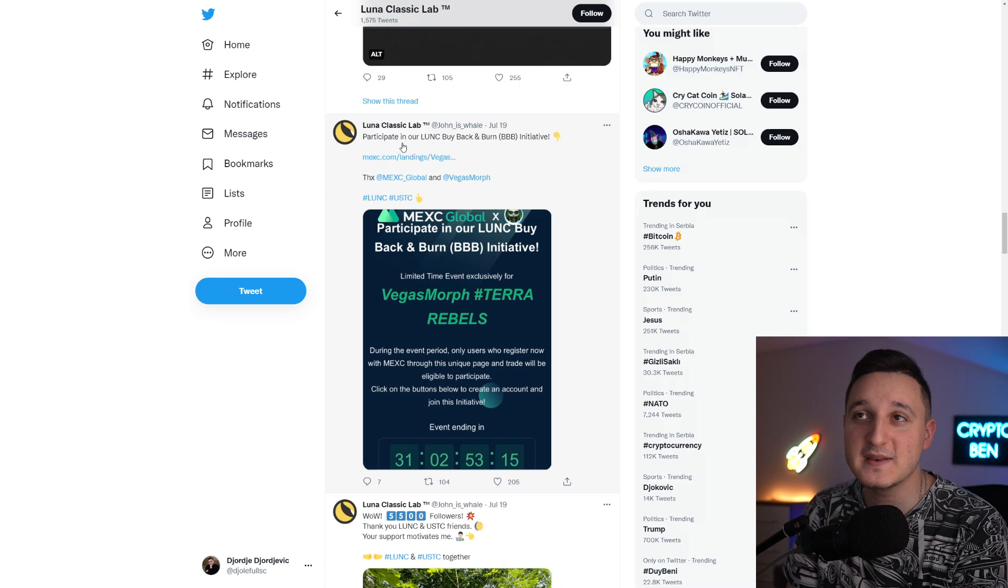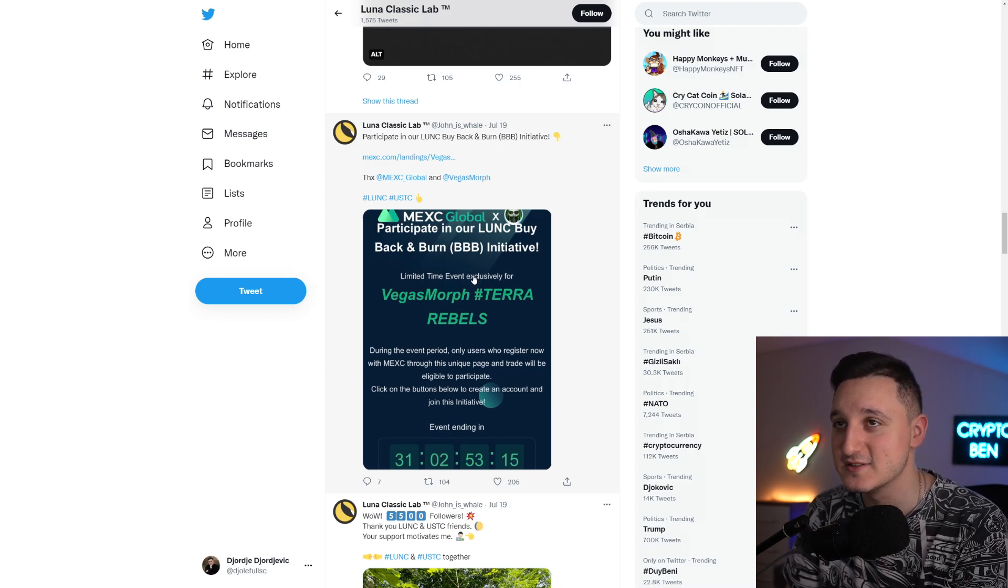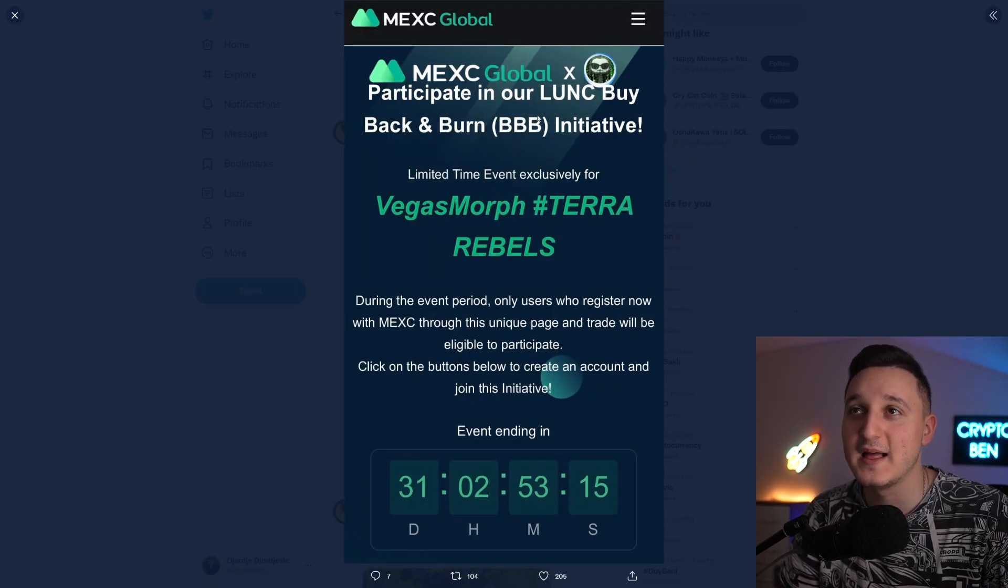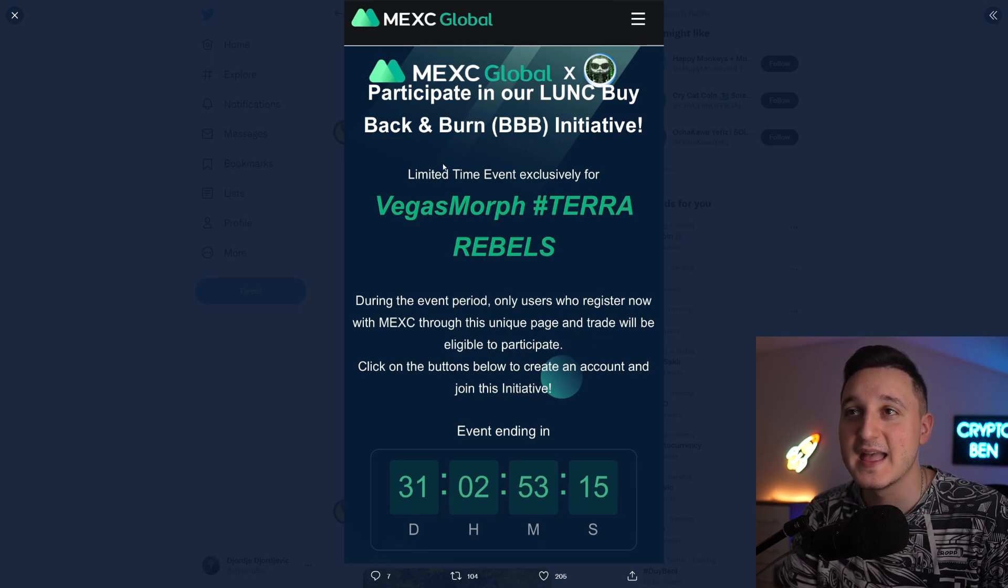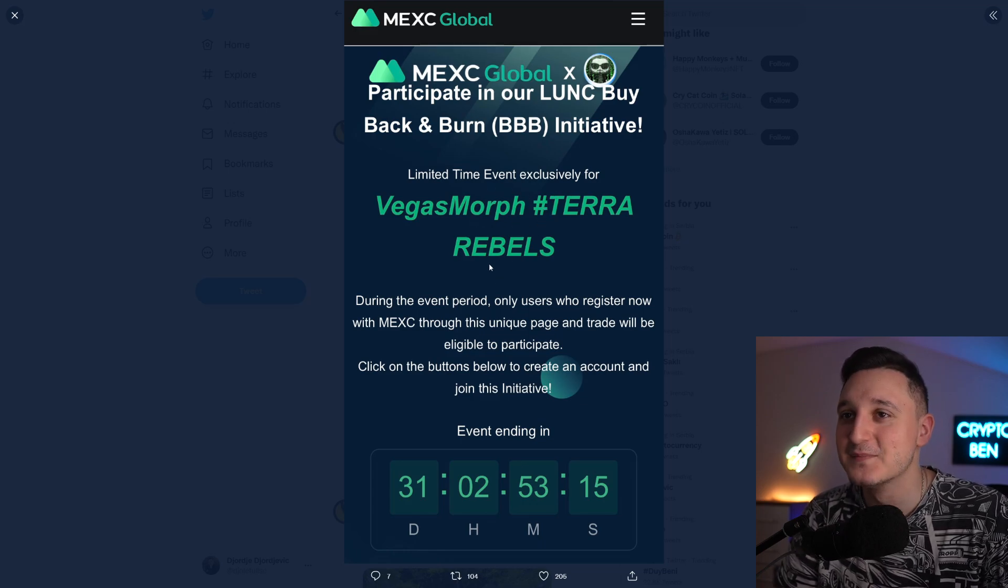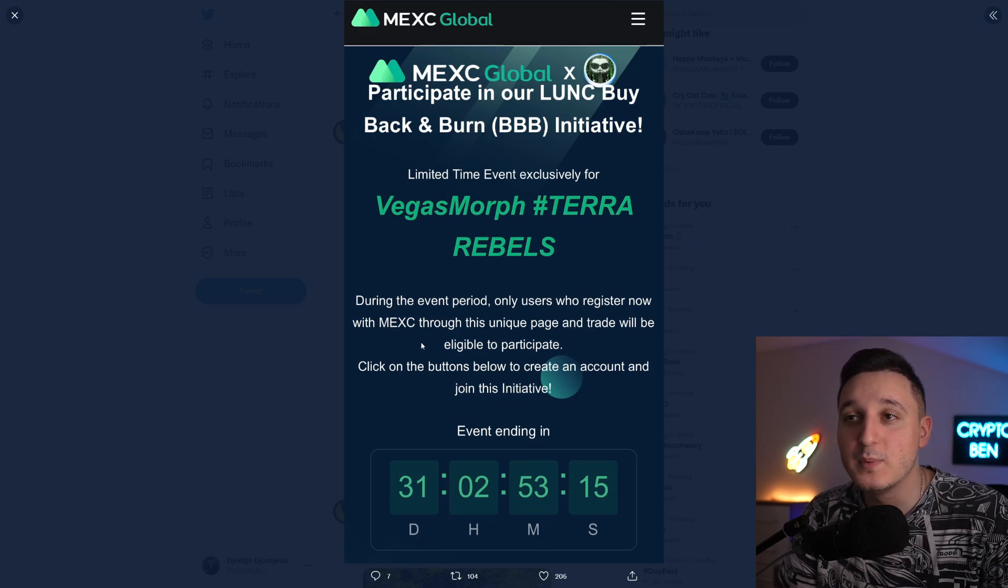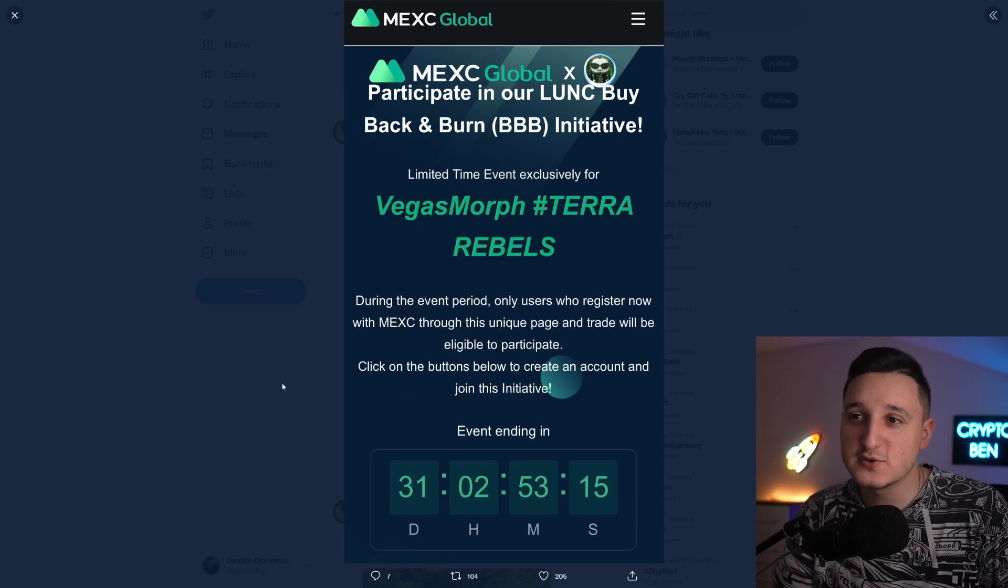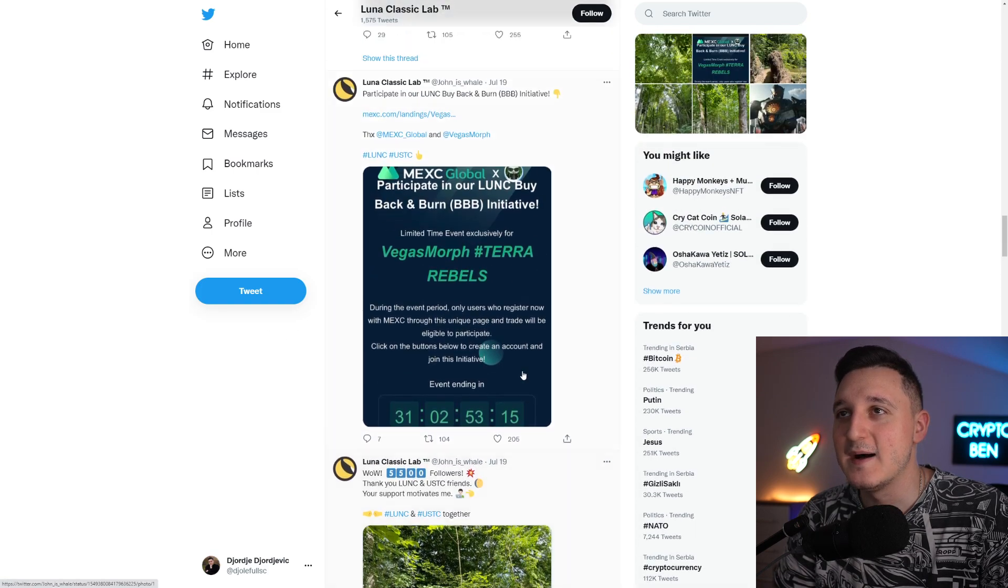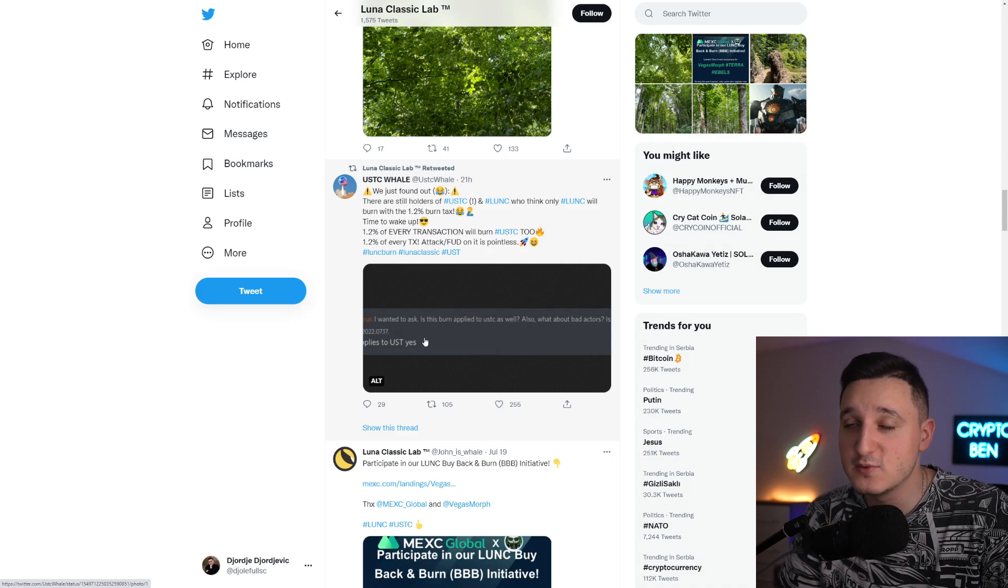MEXGlobal is doing a new competition. Participate in our Luna Classic buyback and burn initiative. A limited time event exclusively for Vegas Morph Terra Rebels. During the event period, only users who registered with MEXGlobal through the unique page and trade will be eligible to participate. Click on the buttons below to create an account and join the initiatives. It's going to last here for 31 days. The 1.2 detection burn is also happening here to USD. That's just amazing.